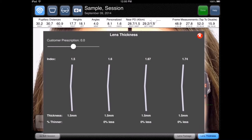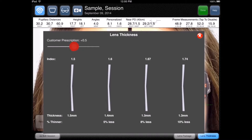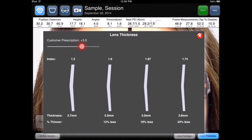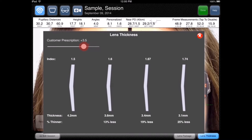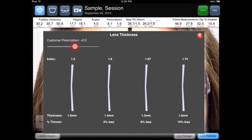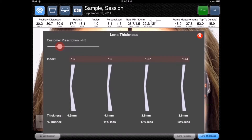In the lens thickness demo, drag the RX slider to select the patient's approximate prescription. This displays the difference in thickness between a 1.5, 1.6,